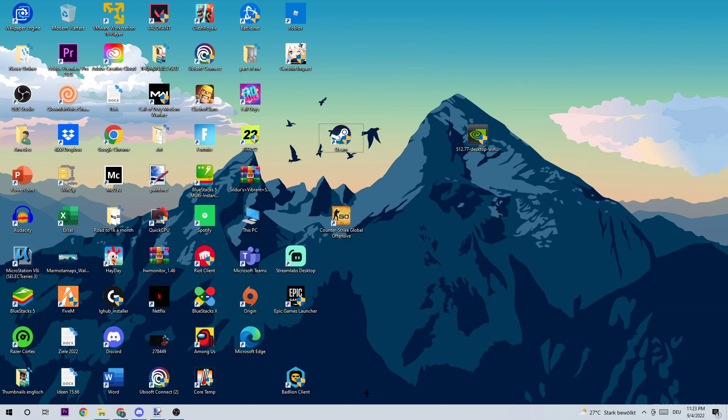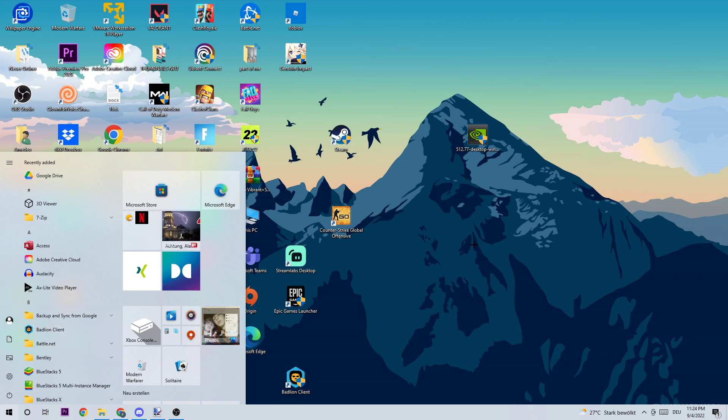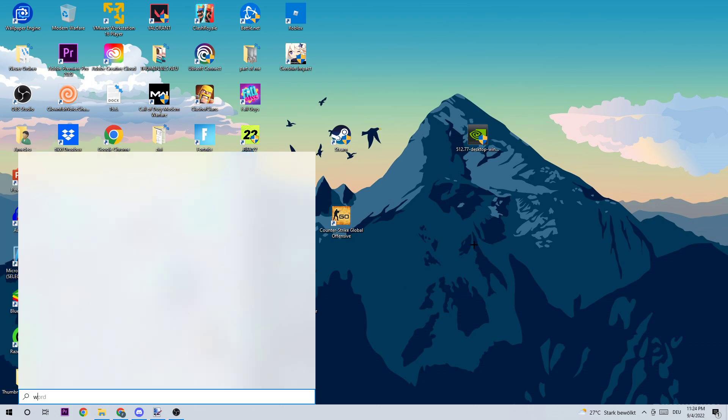So let's get started. As the first step, I recommend navigating to the bottom left corner of your screen, clicking on your Windows symbol, and using the Windows search function to find Windows Defender Firewall by simply typing it in.